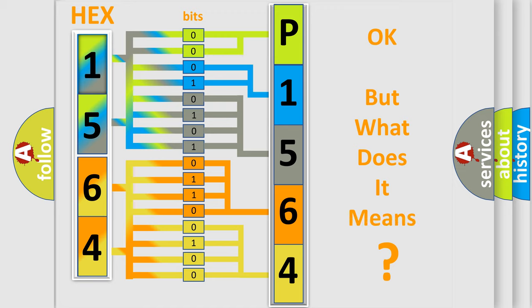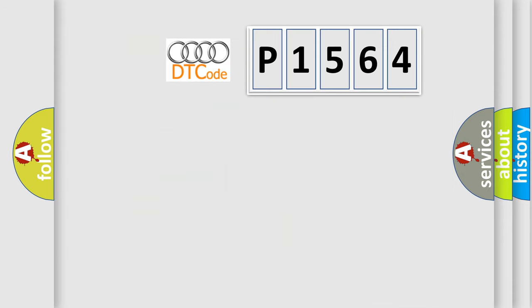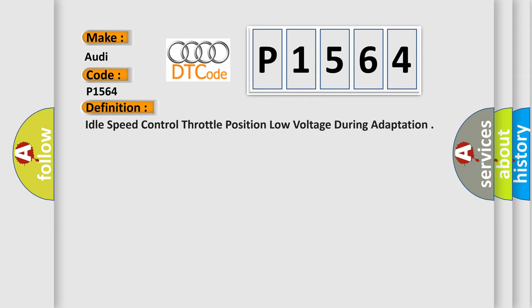We now know in what way the diagnostic tool translates the received information into a more comprehensible format. The number itself does not make sense to us if we cannot assign information about it to what it actually expresses. So, what does the diagnostic trouble code P1564 interpret specifically for Audi car manufacturers?